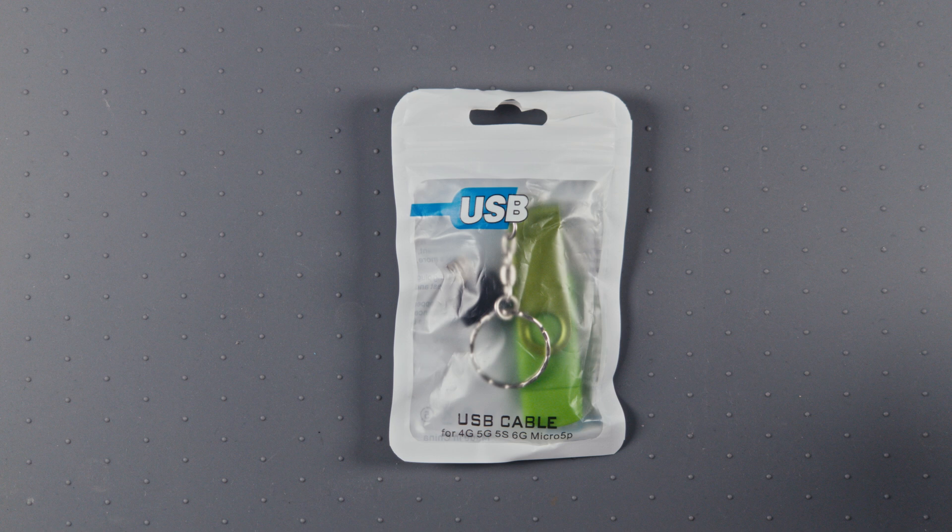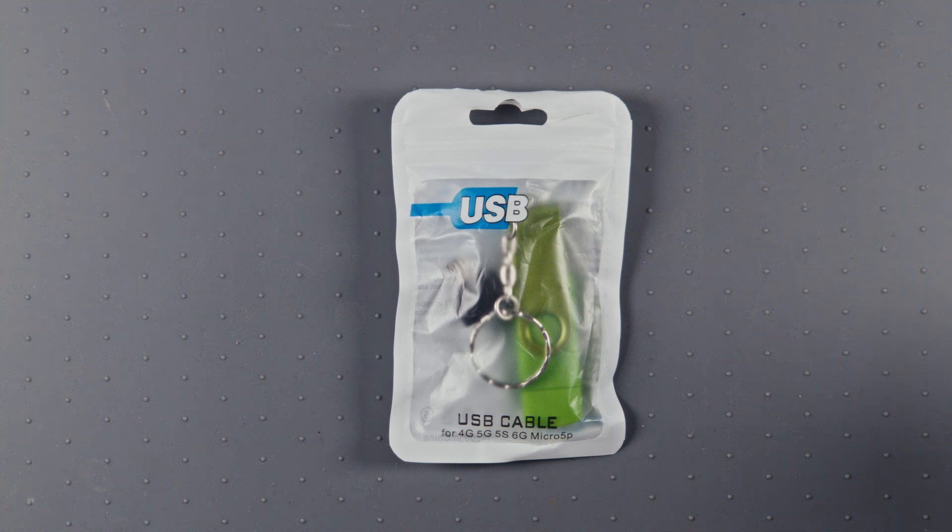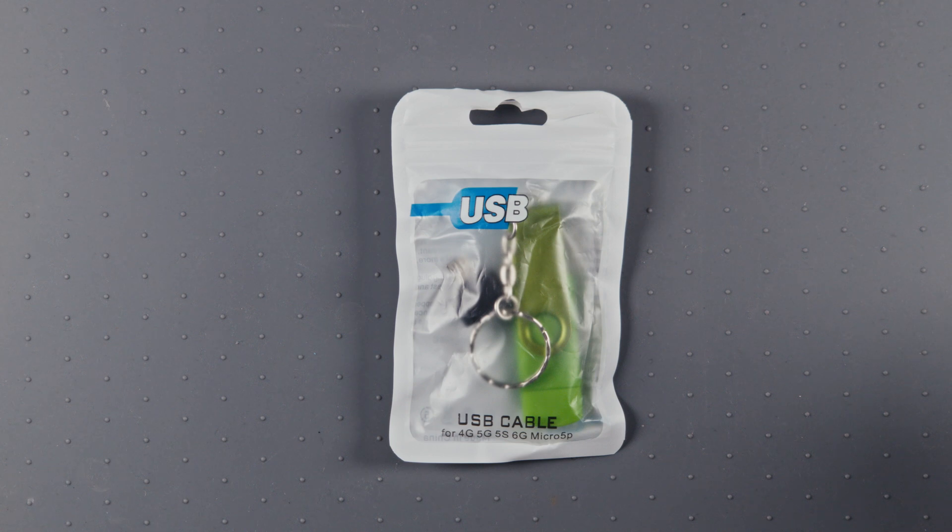Some of you might now be thinking there's no way that's legit. I did a quick search and found that brands like SanDisk only make flash drives up to 1TB, and those cost $120.